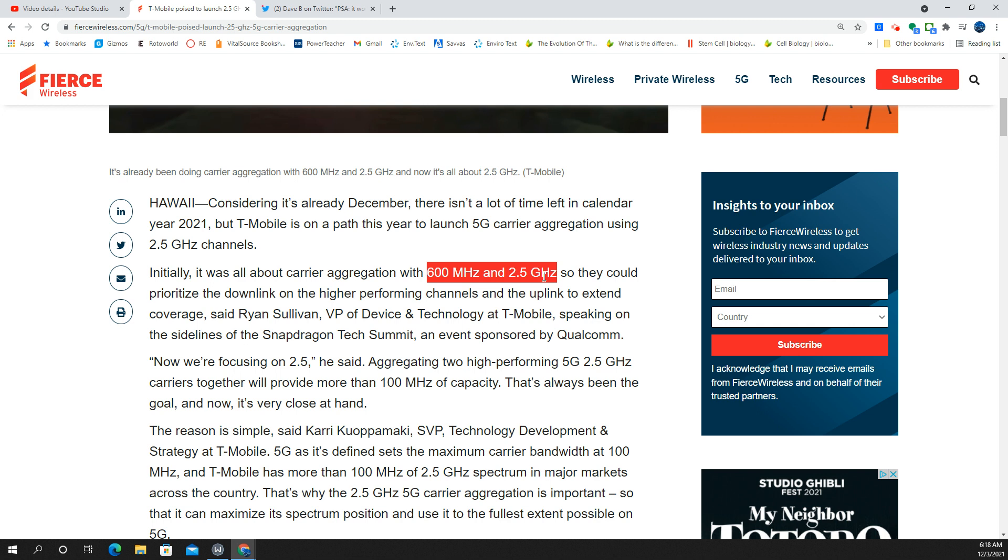So the two 2.5 gigahertz channels together would create great capacity and help in a lot of situations where we've seen N41 slow down. In my market, that's not a slow channel. The N41 is pretty fast. Combining with the 600 megahertz, the N71 extended range 5G gives it more range.